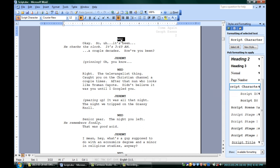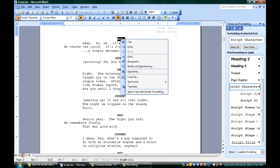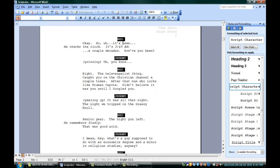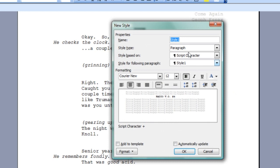If I go back into my document and right-click on the selection that I've made, I can go down to Select Text with Similar Formatting. I've now selected every character name in this — every Script Character style formatted piece of text. I can change which one it is, I can make a new one, a new style.